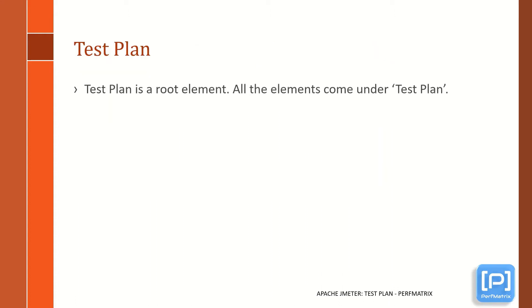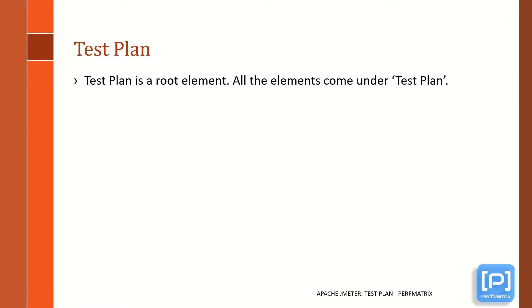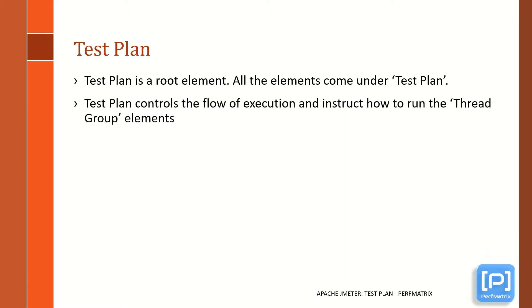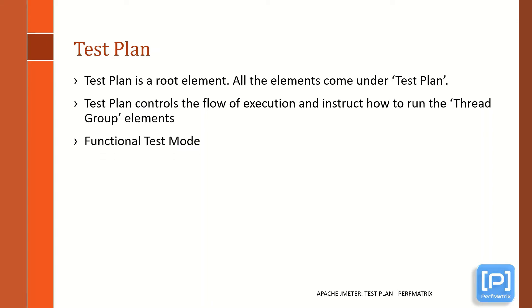Test Plan is a root element in JMeter and all the elements come under Test Plan. Test Plan controls the flow of execution and instructs JMeter how to run the Thread Group element. There are particular options like Functional Test Mode through which you can run the test for functional testing as well, although the primary goal of JMeter is to conduct performance testing.